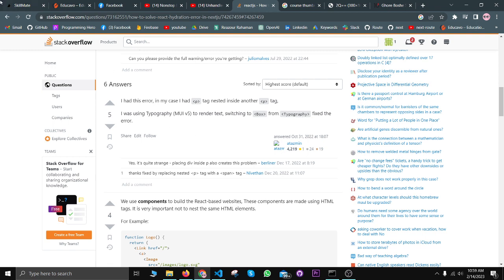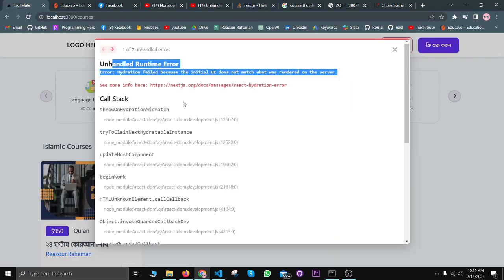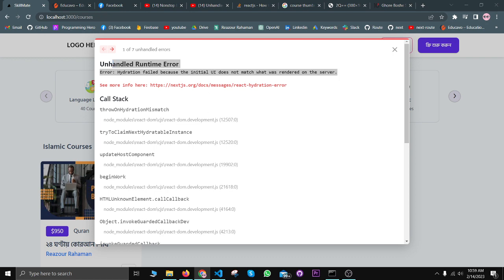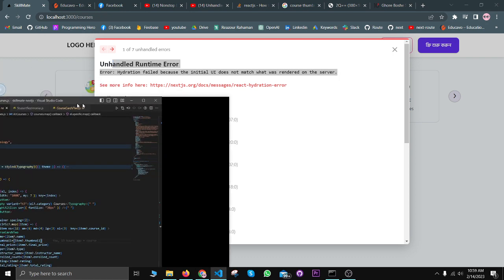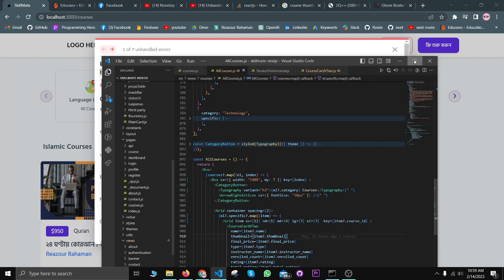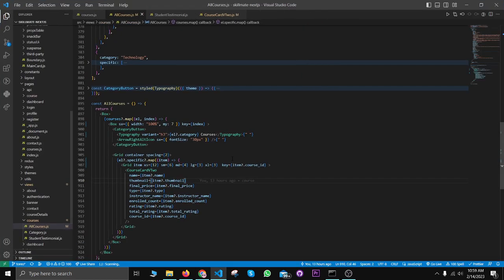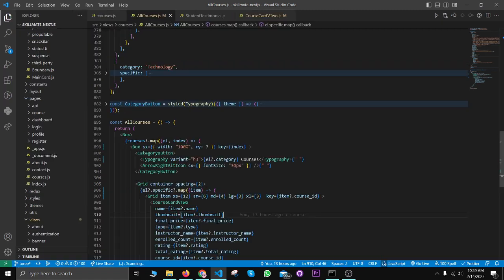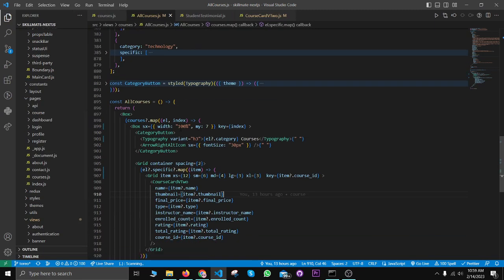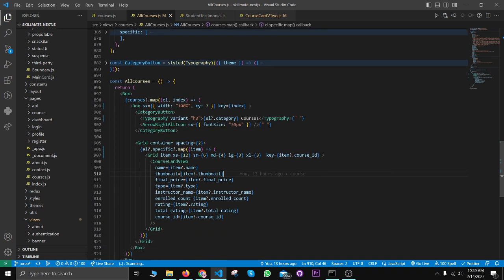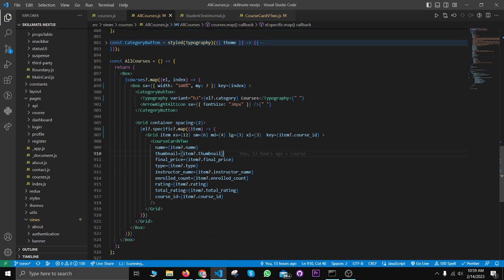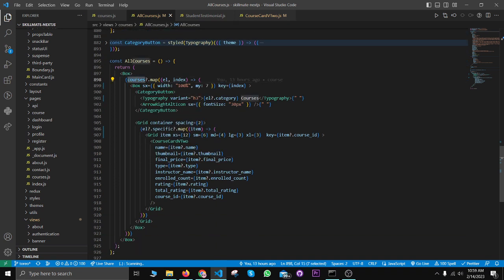I was also facing this error, and the error was coming from inside this component, the all courses component. Basically, there are nested maps here, as you can see: one map and here another map.